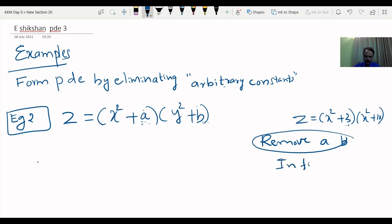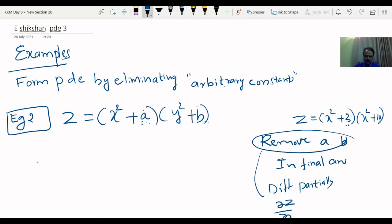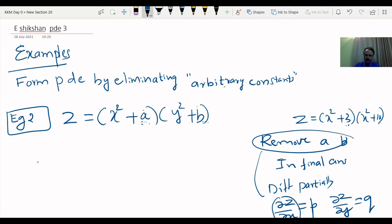I am trying to keep it as simple as possible. To do this, we need to differentiate partially, especially first order derivatives: dou z by dou x — p is the notation — and dou z by dou y — q is the notation. In the process, you should remember that A and B should go and the derivatives should appear.